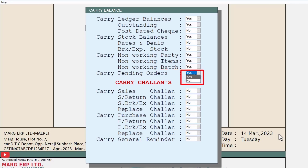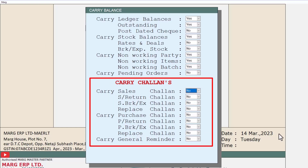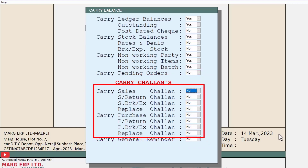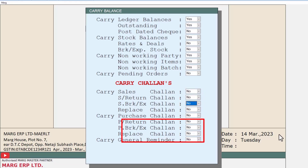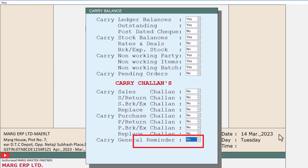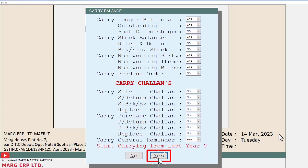The same process will be followed for transferring challans — if you want to transfer your previous year's sales challan, purchase challan, etc. to the new financial year, select Yes from the dropdown for these fields, otherwise keep it as No. In the carry general reminder field, select Yes, then a message of 'Start carrying from last year' will be shown. Click Yes to proceed.